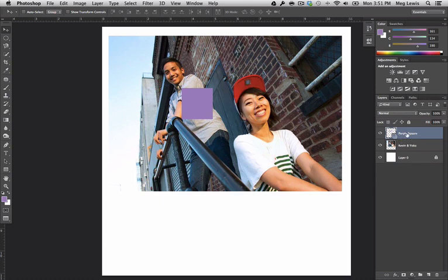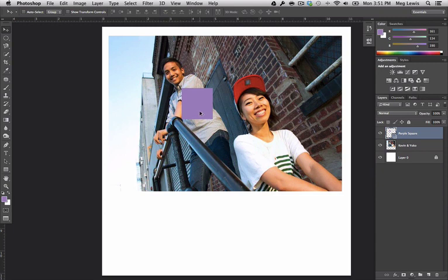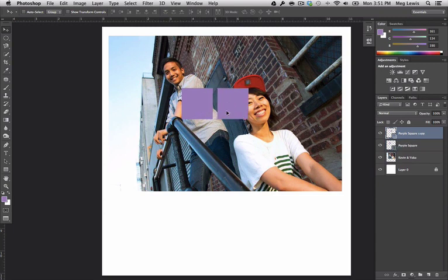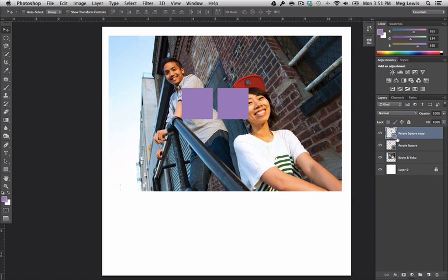So if I have the purple square layer selected, I could take my option button and hold it down, and then click and drag this purple square, and it's bringing over a new one. And again, purple square copy. So there are two ways you can do it. It's really up to you which one you prefer.